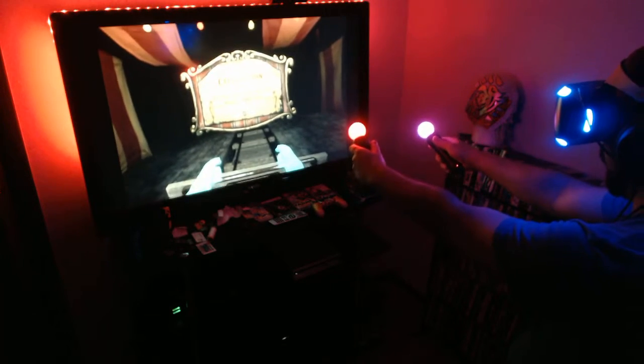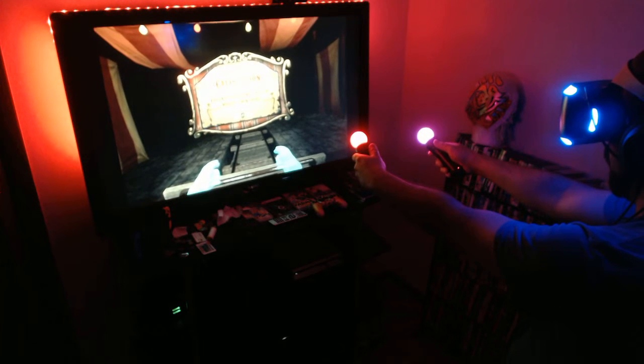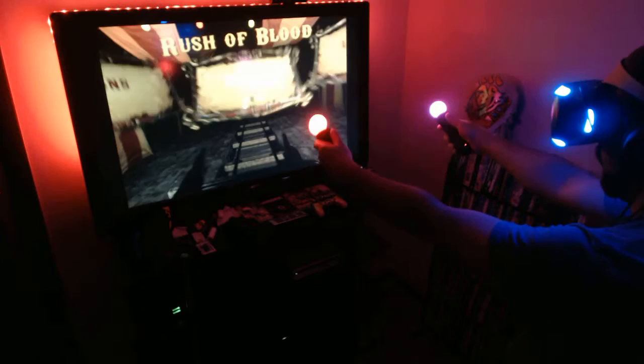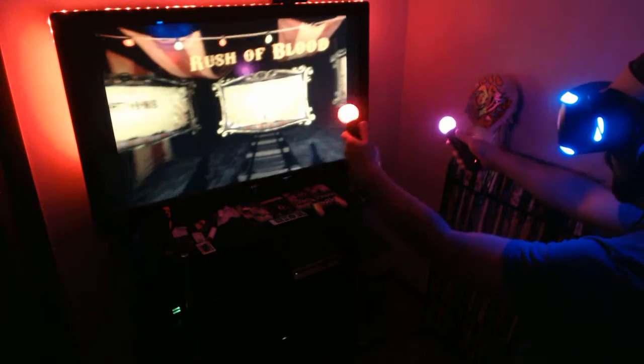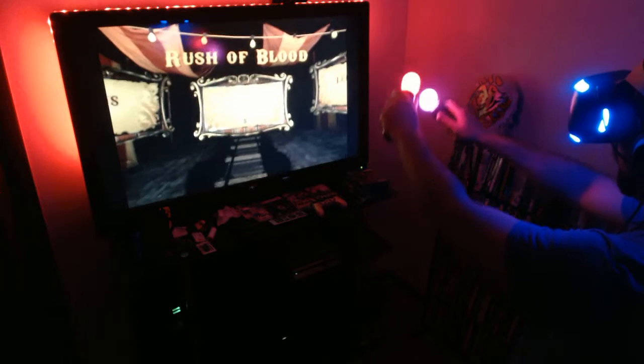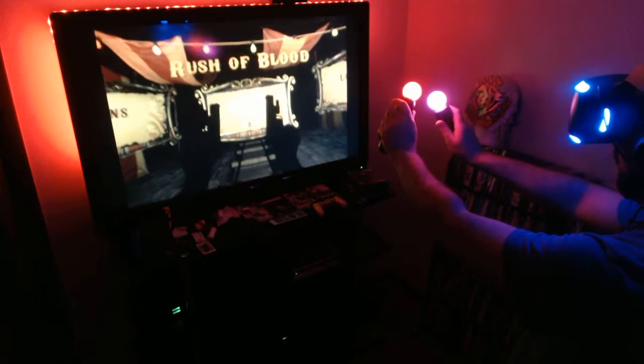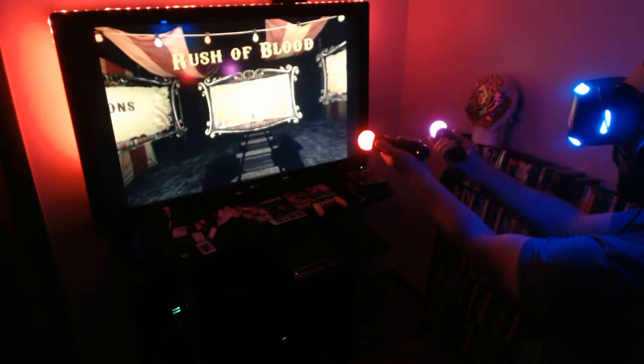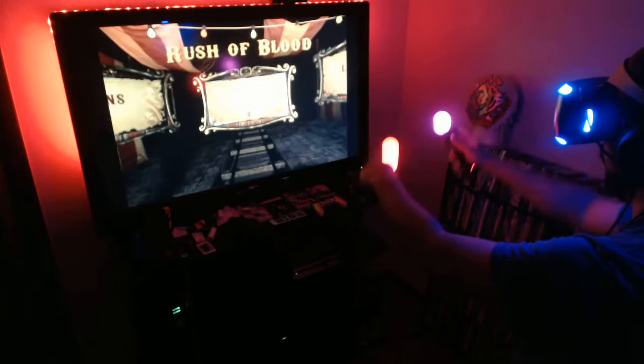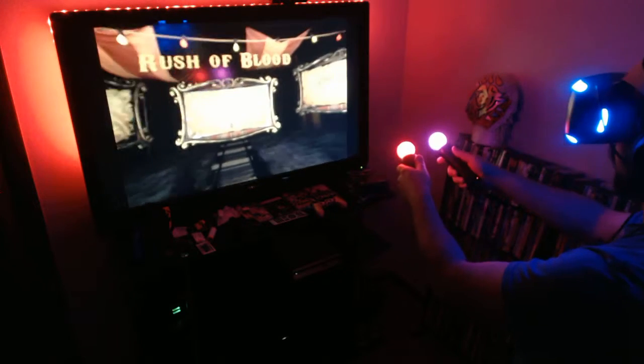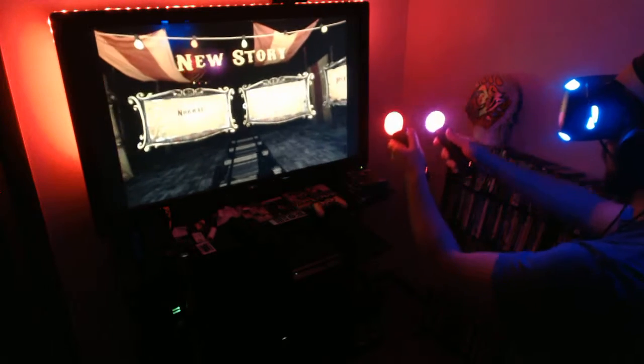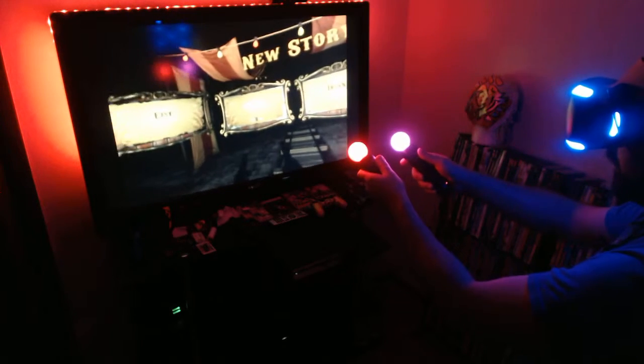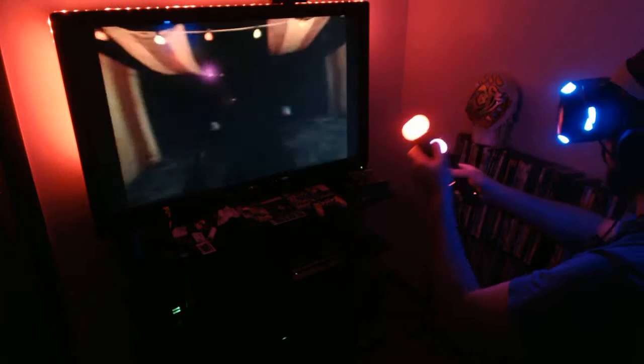Extend your arms like this model then press - okay hopefully I did that right. Oh yeah, it's awesome how it emulates where your hands are. I can see the hands with the guns, I can turn them around and however I move them it moves them on the screen. Let's try a new story. Okay, let's go with normal I guess.